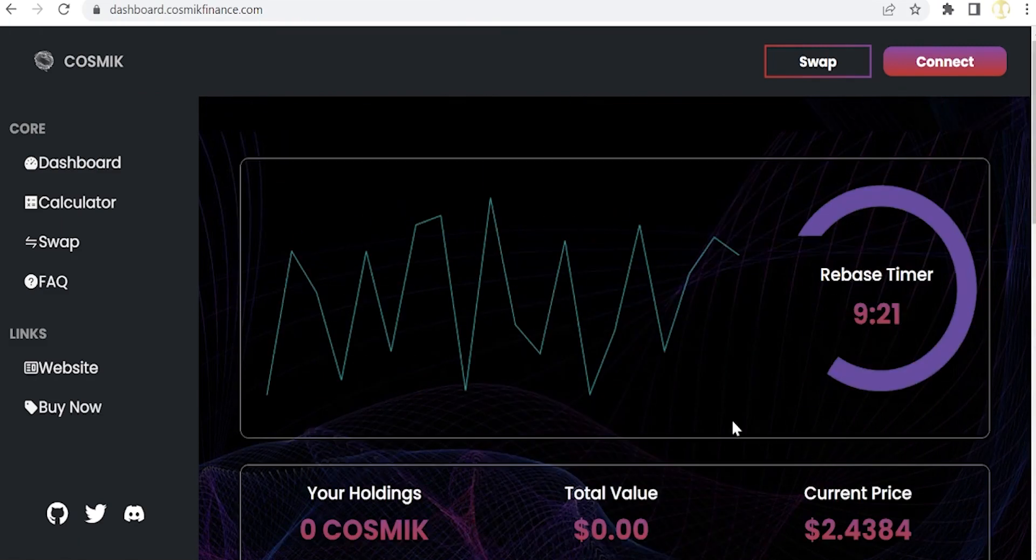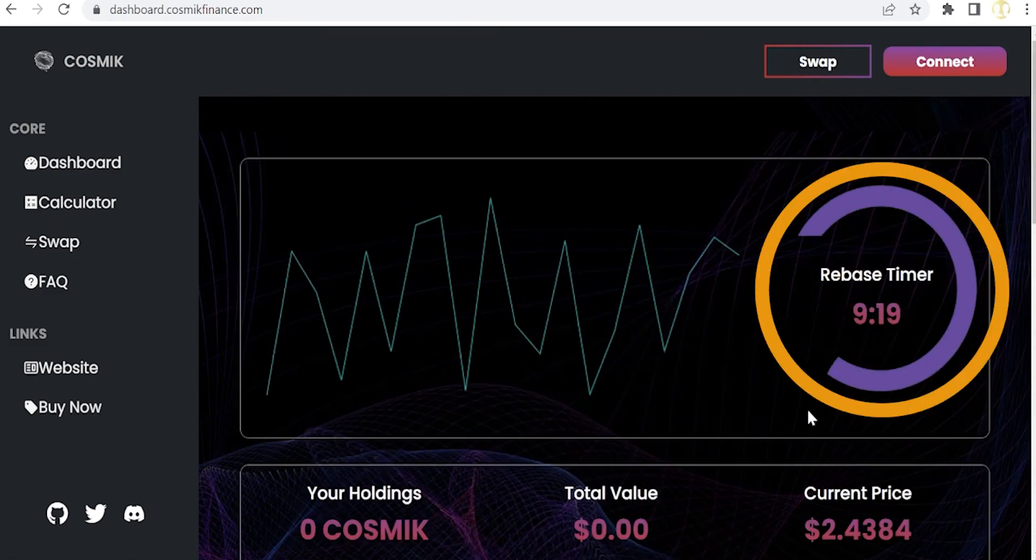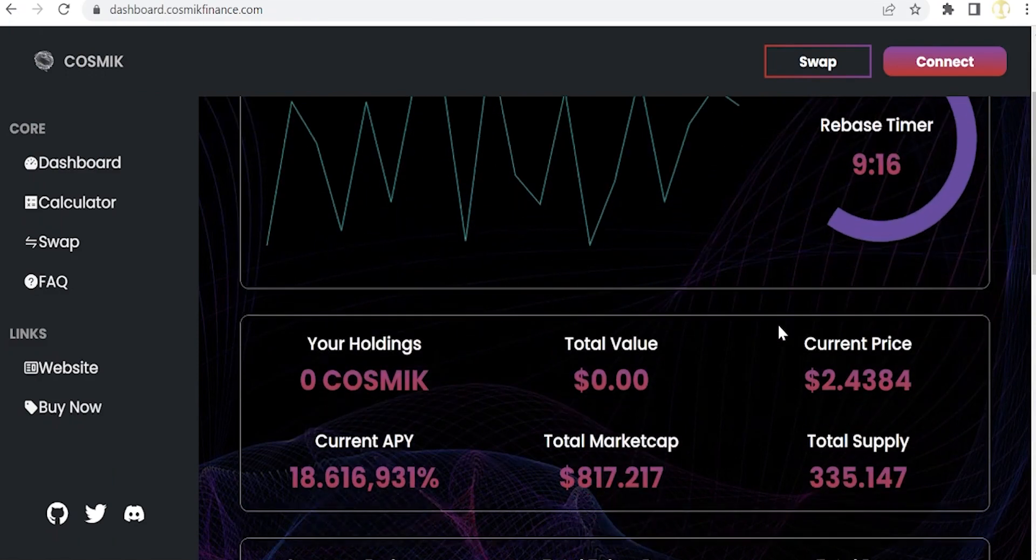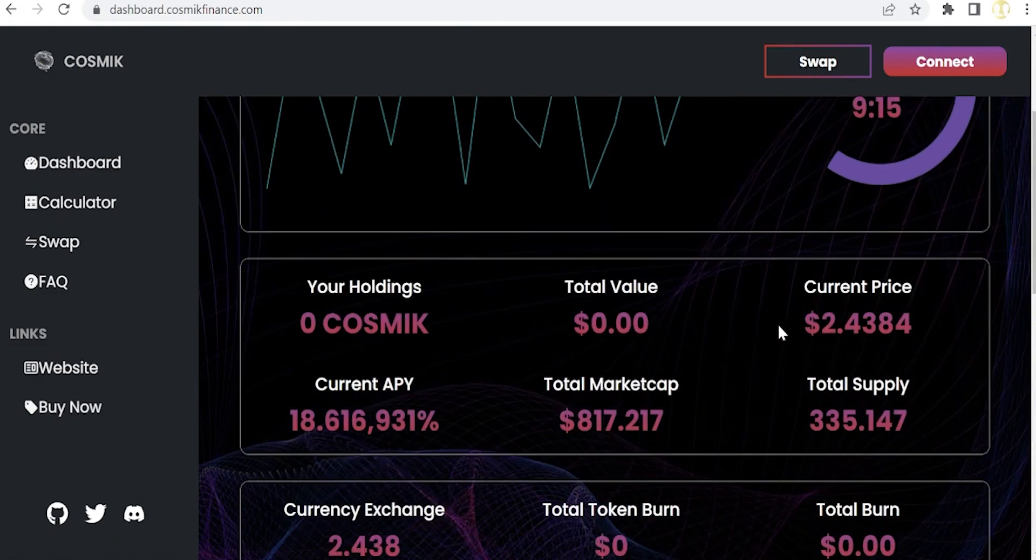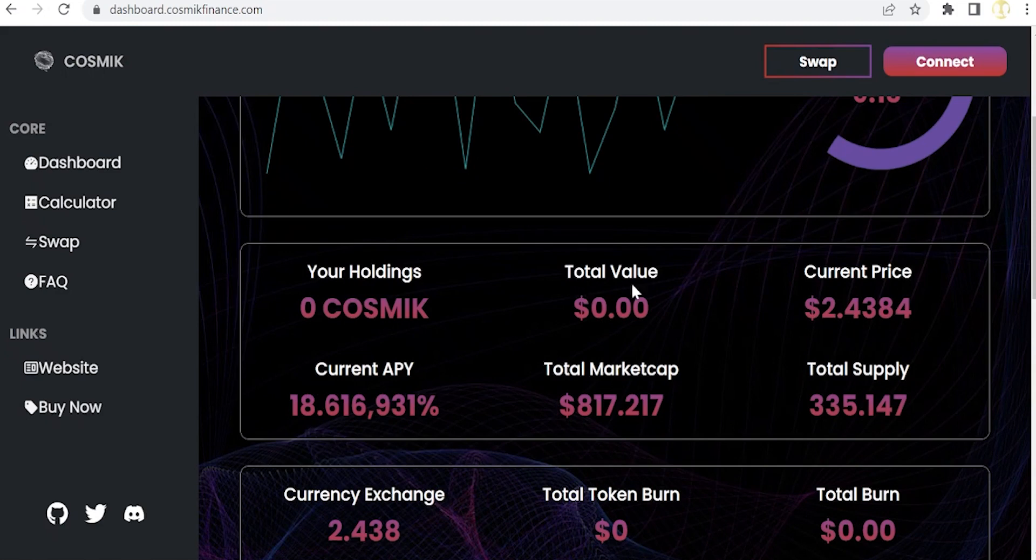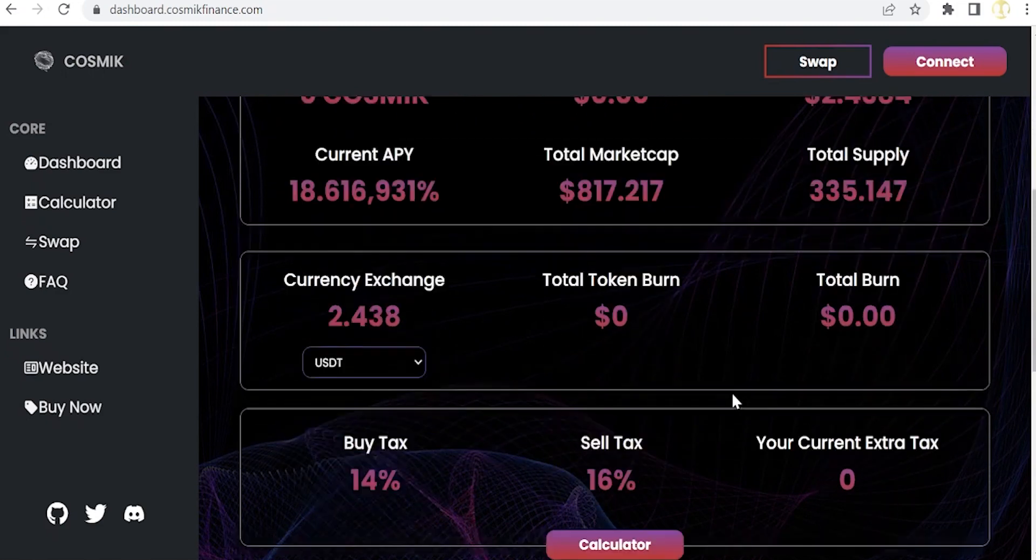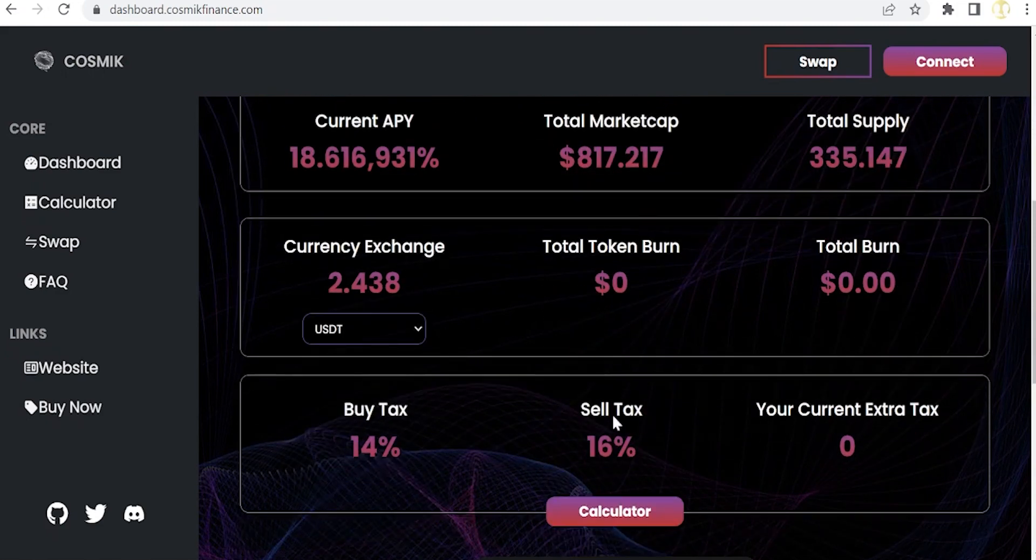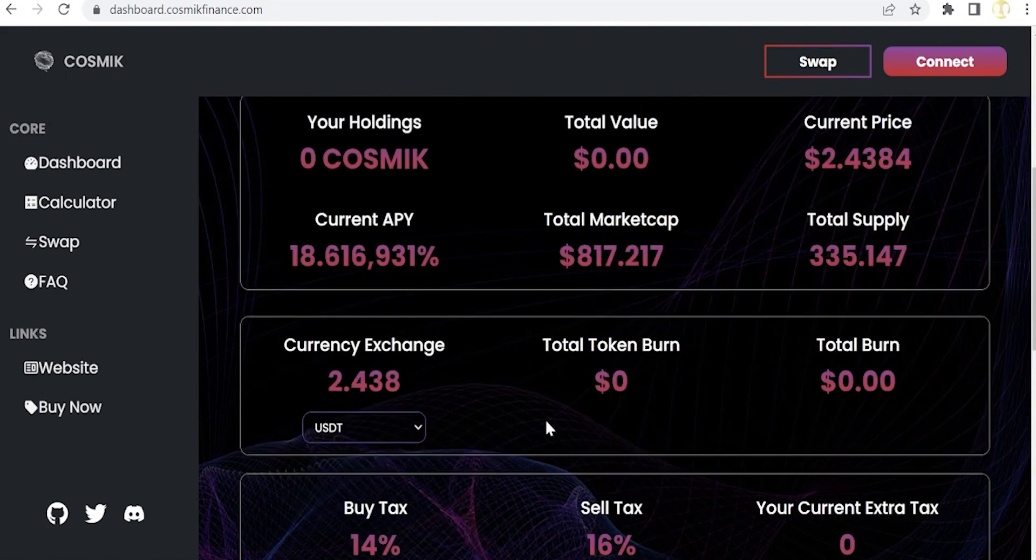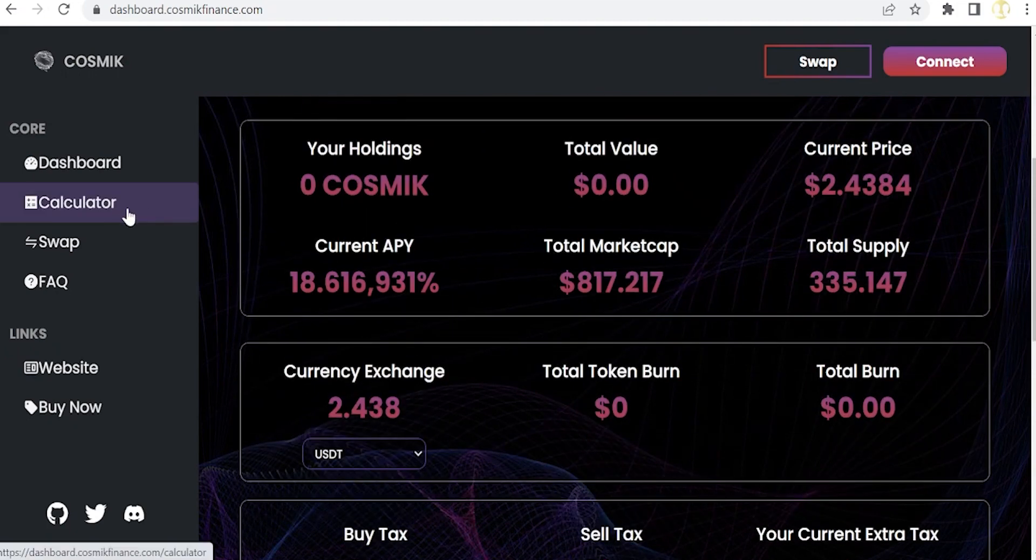In the dashboard we can also find the rebase timer every 10 minutes, as we will explain later, and also all the figures related to our investment and to the project, including the trading fees. Moreover, we can do some simulations with the calculator tool.